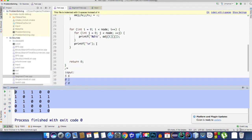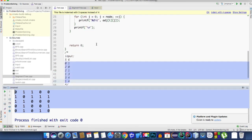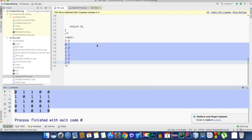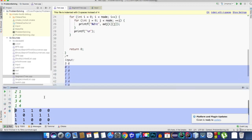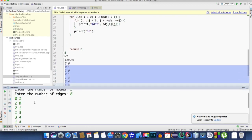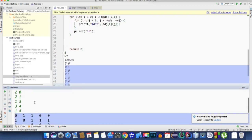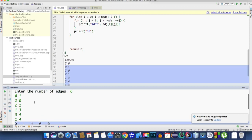That's how we take input from a graph using an adjacency matrix. Hopefully I was able to make you understand. This is one of my very first videos in English. If you have any questions, feel free to put them in the comment section.